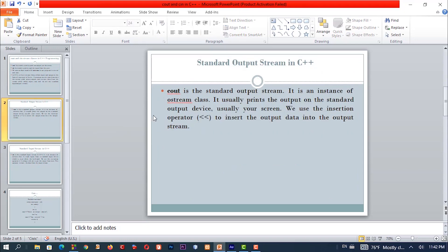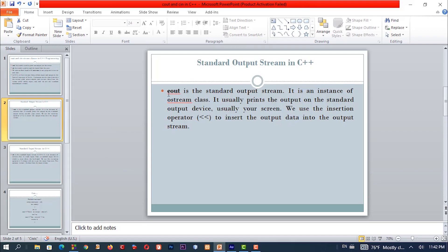cout is the standard output stream. cout is the standard output stream object. It is an instance of the output stream.